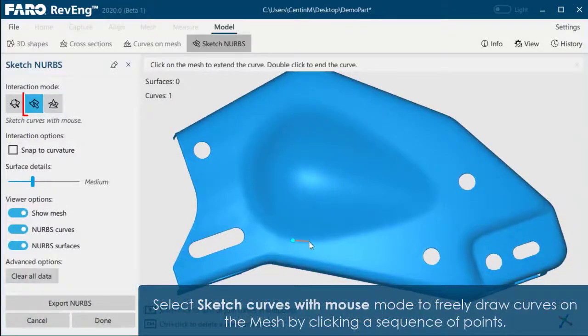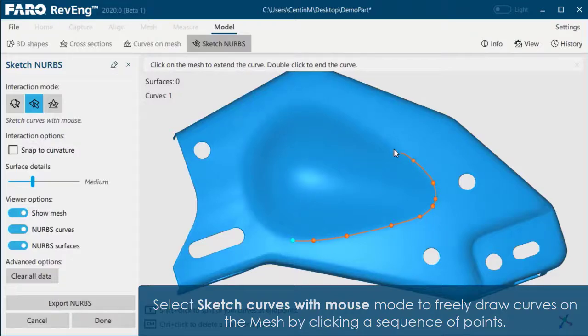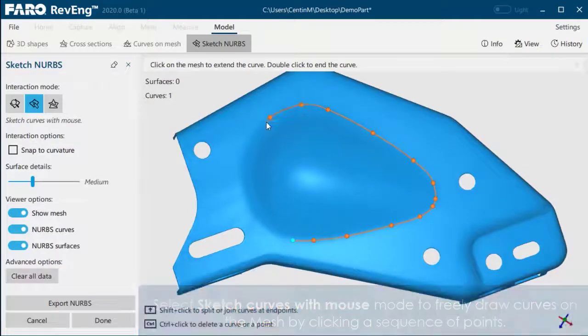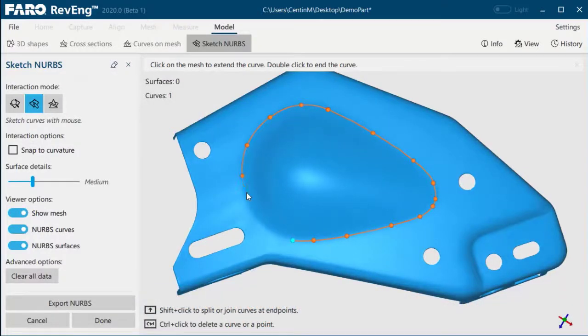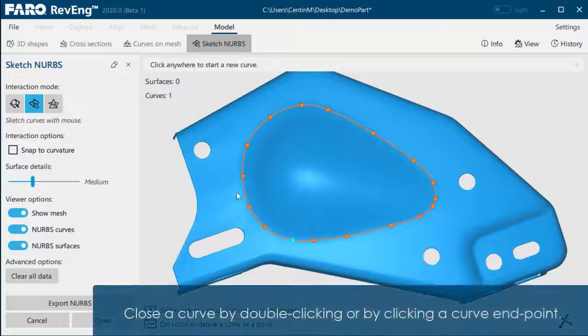Select Sketch Curves with Mouse Mode to freely draw curves on the mesh by clicking a sequence of points. Close by double-clicking or by clicking a curve endpoint.